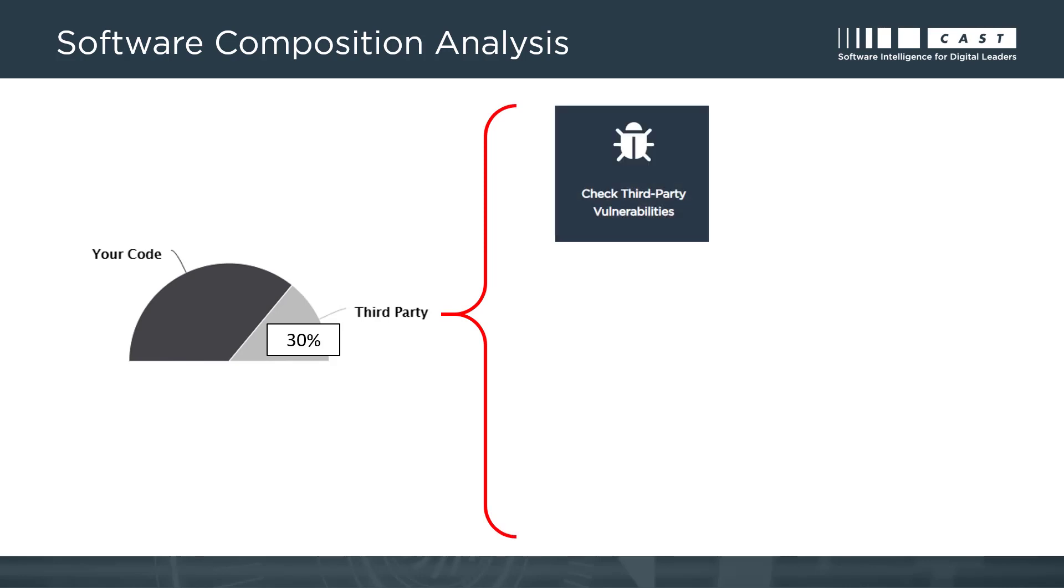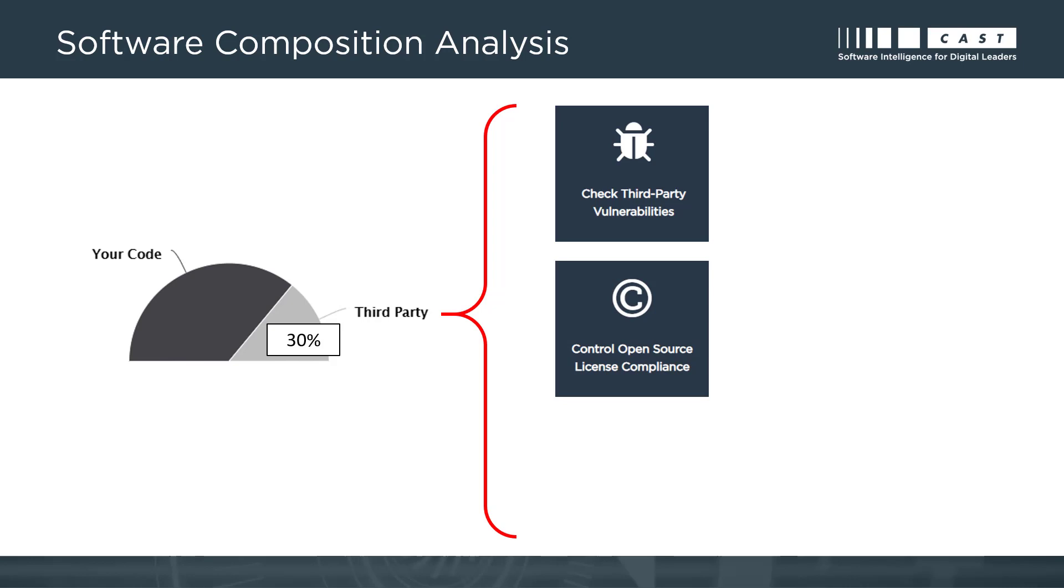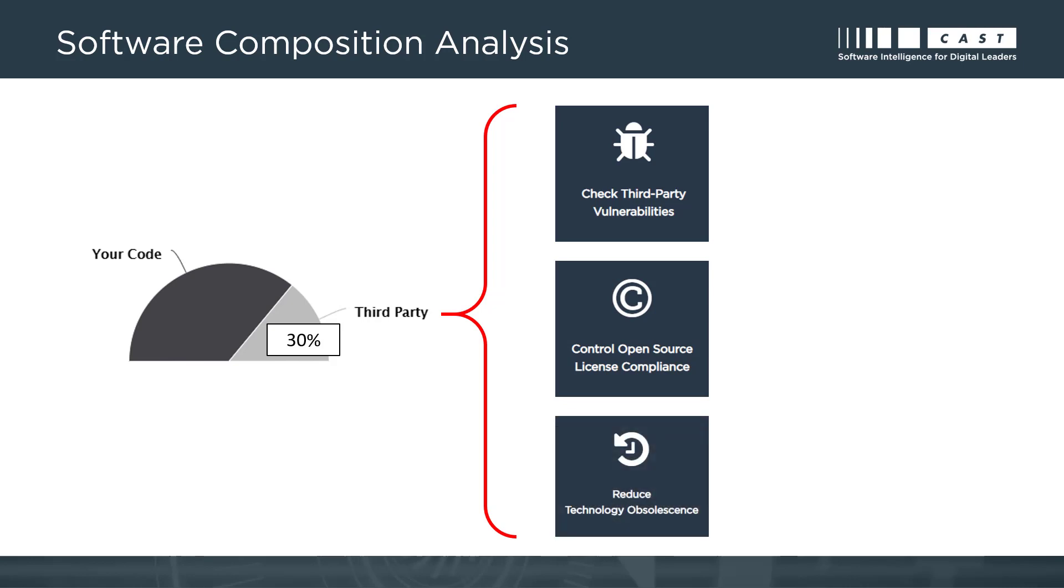First, security vulnerabilities. Second, potential IP licensing risks. And third, technical risks due to the use of obsolete components.